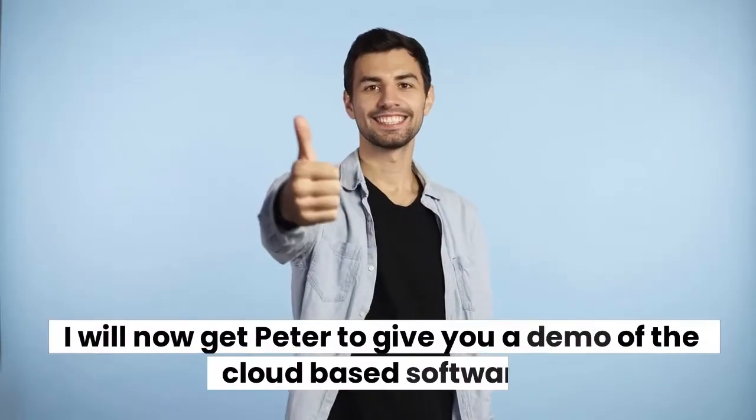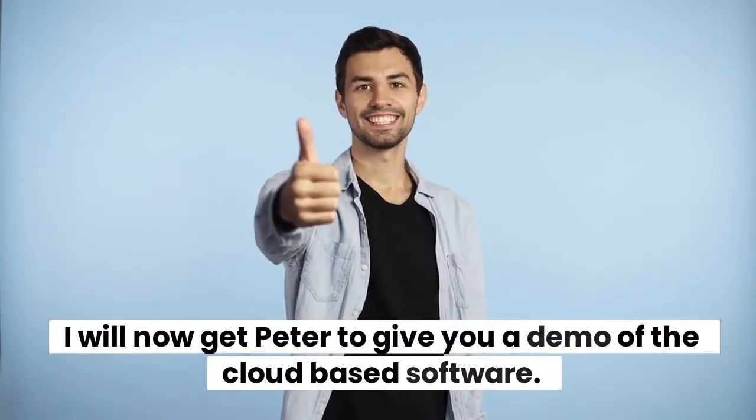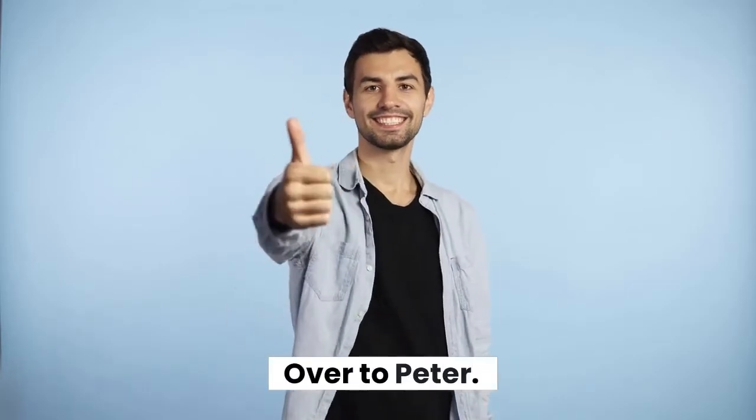I will now get Peter to give you a demo of the cloud-based software. Over to Peter.